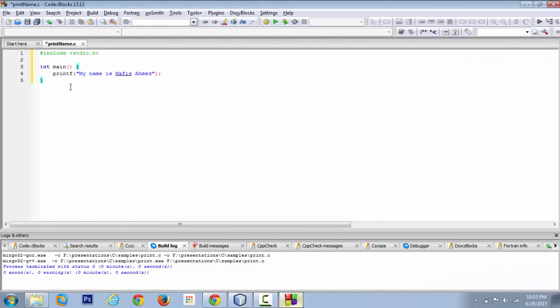To do that we need something called a compiler. Now the compiler will take your code and translate that into machine readable code. When the compiler has finished its process of compiling, the machine, your computer, will understand what you're trying to do.